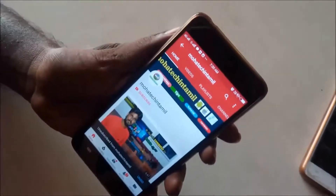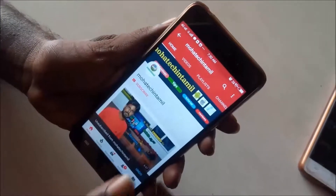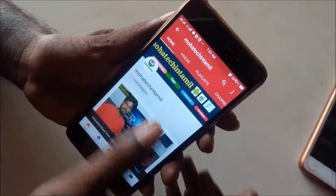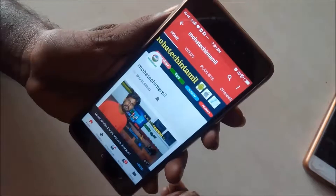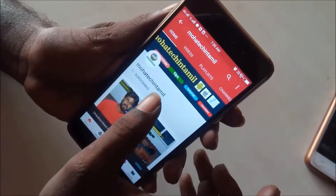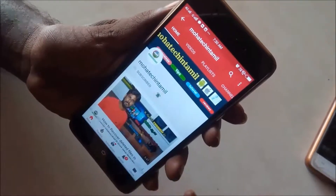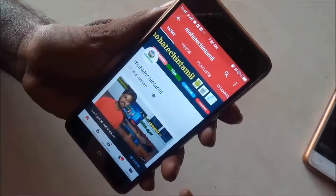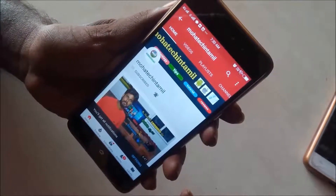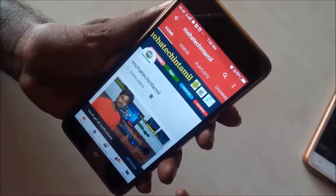If you like this video, subscribe and hit the bell button. Let's get started.